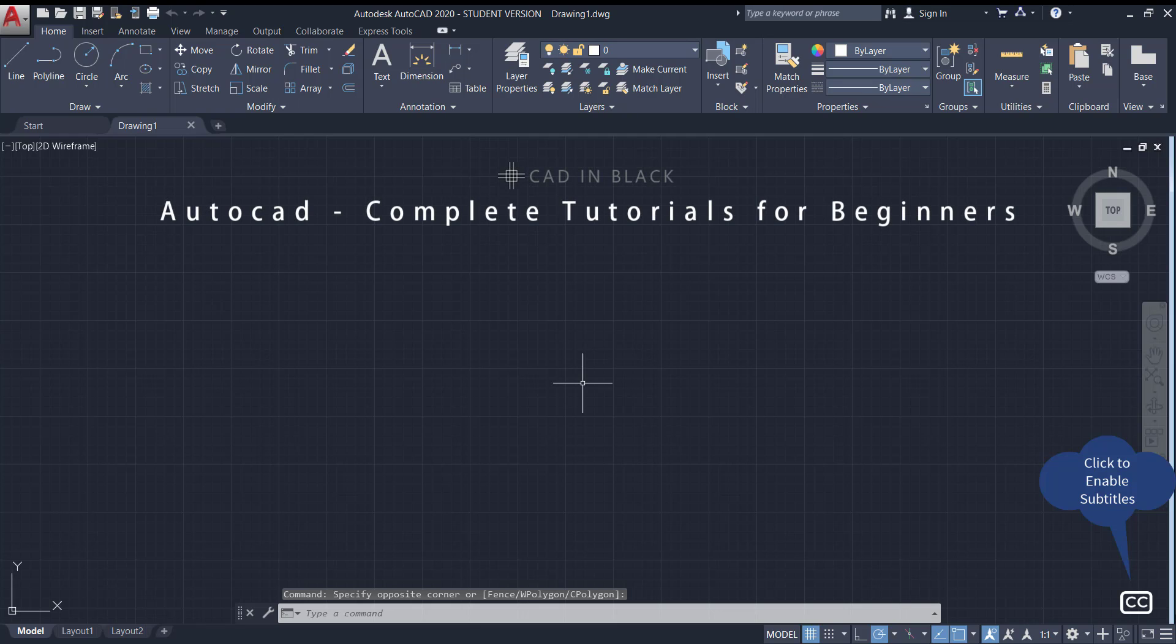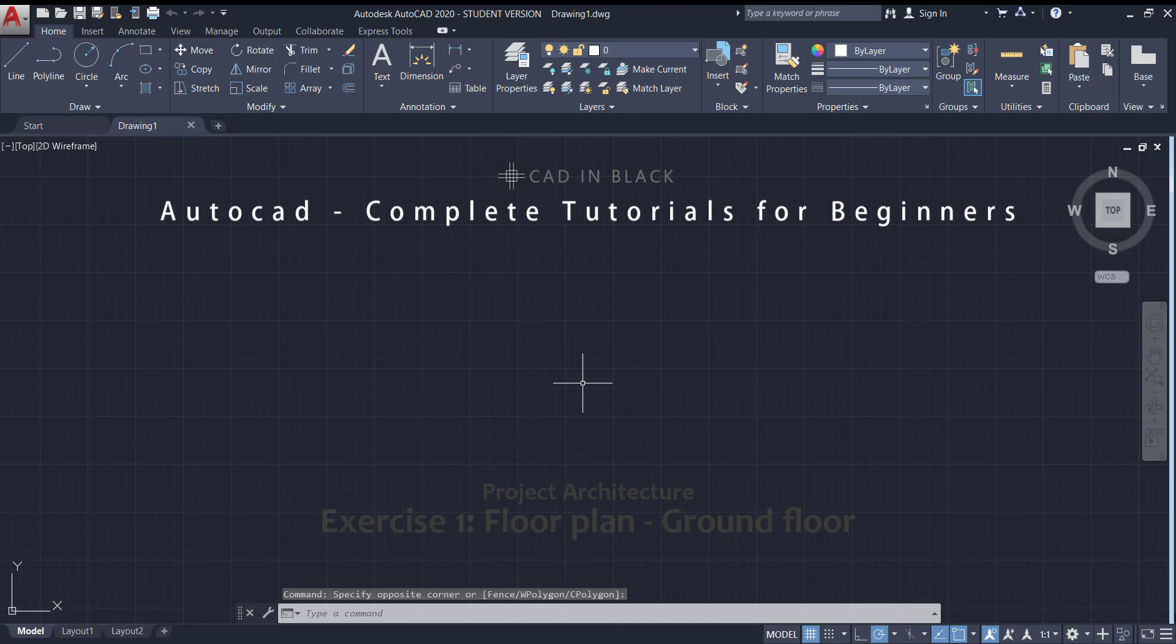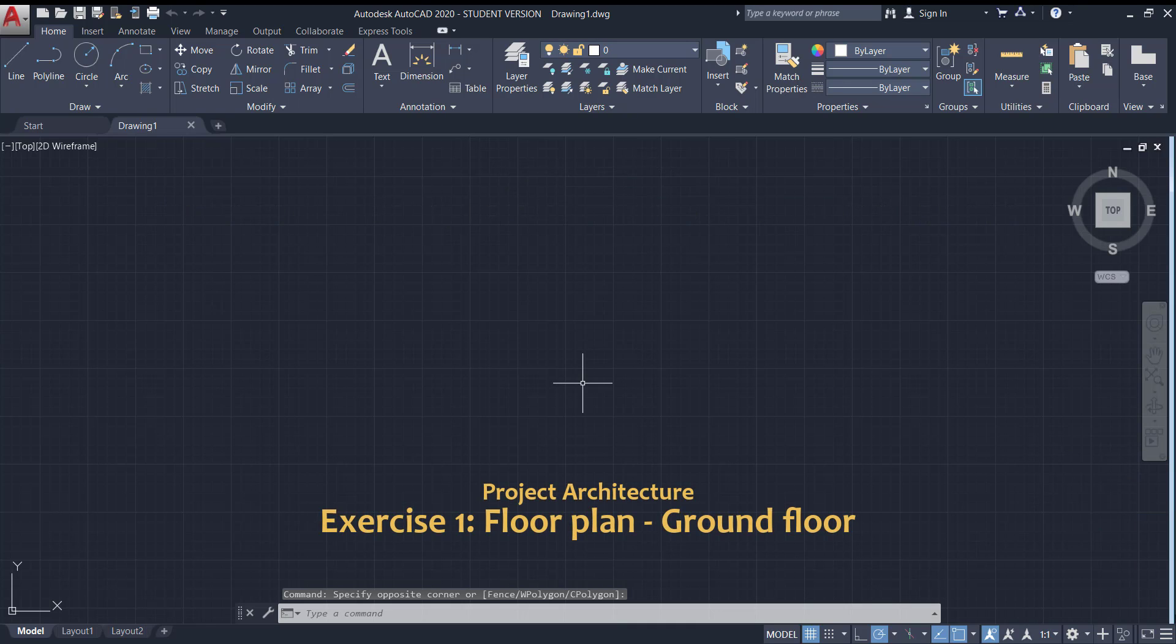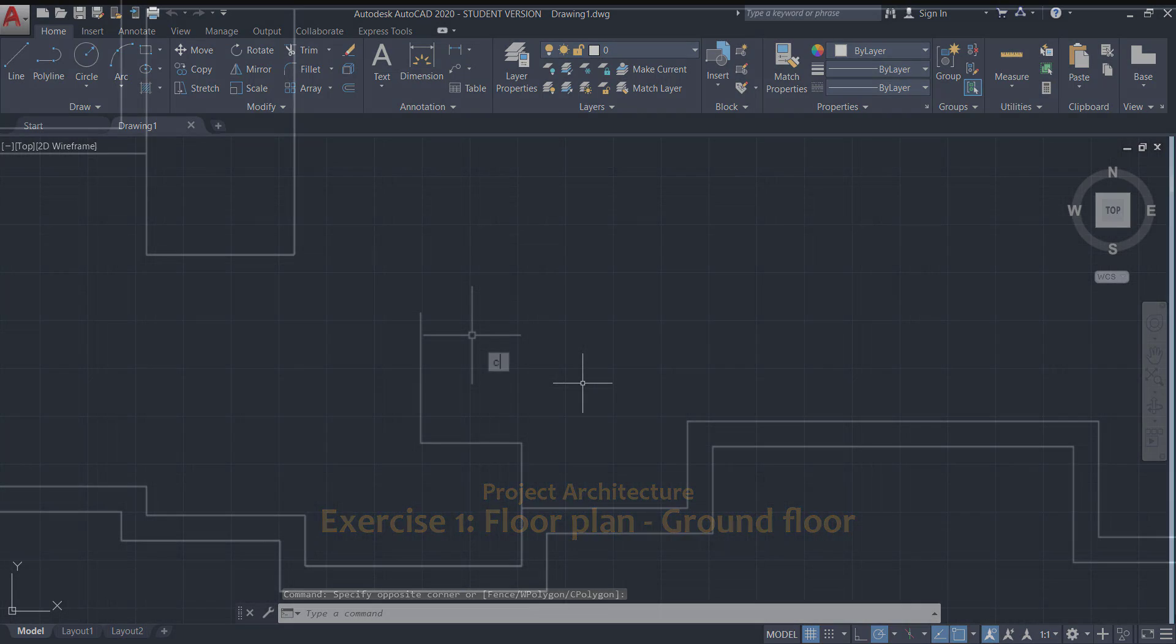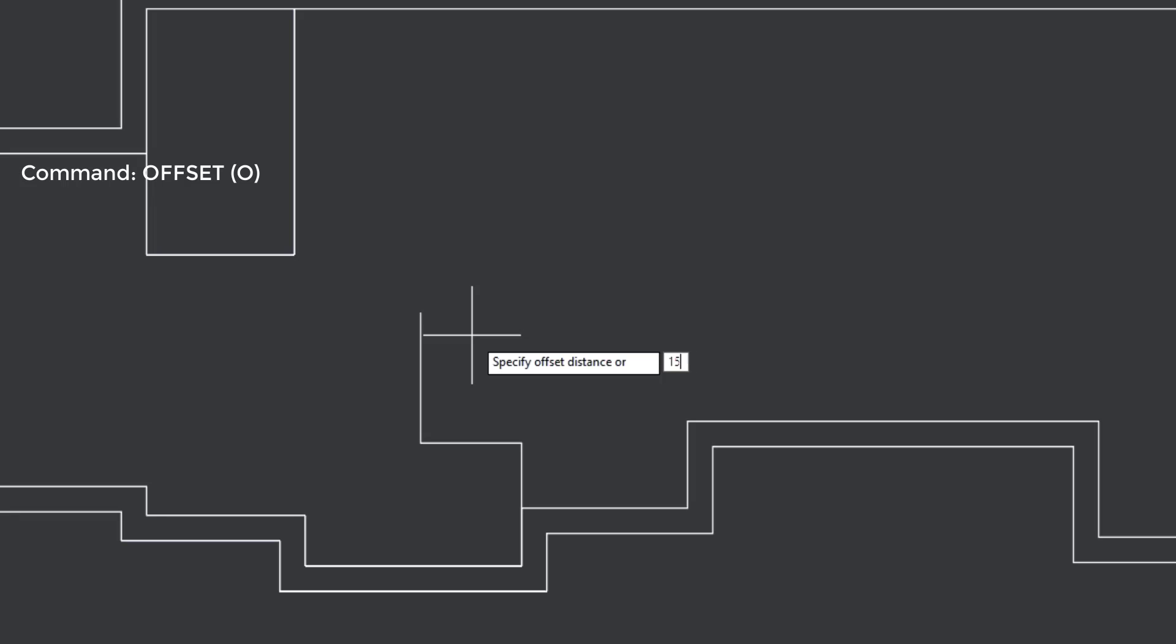Hi everybody and welcome to this playlist where we will perform a complete project architecture, which is going to be a great exercise to practice your knowledge in AutoCAD. We will make this step by step, explaining the commands that I'm using in each situation.